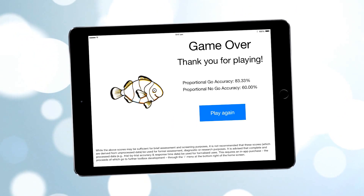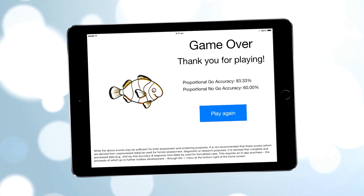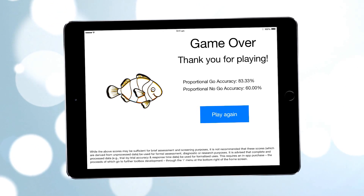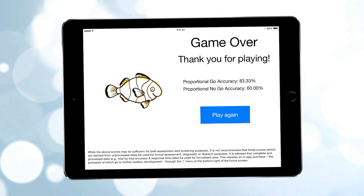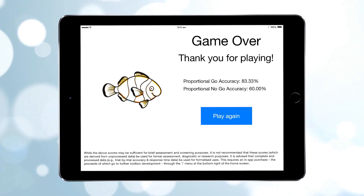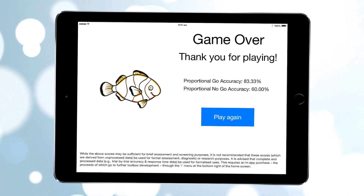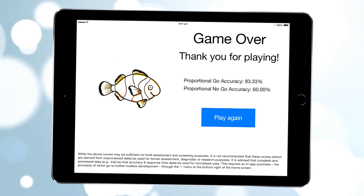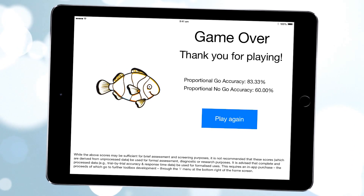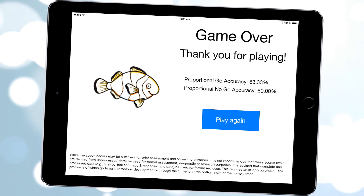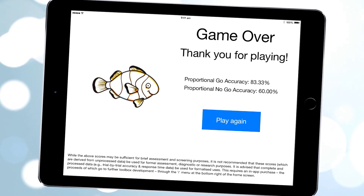If the apps are only being used for brief screening or assessment purposes, you can use the score provided on the end screen. However, we caution that this score is derived from unprocessed data, so we would not advise using the score for more formalized assessment or research purposes. Thank you for your interest in the Early Years Toolbox — we hope you have as much fun using it as we had developing it and using it ourselves.